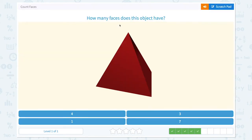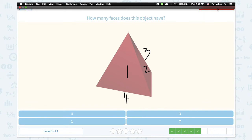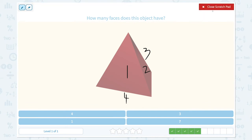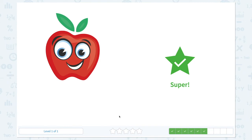How many faces does this object have? One, two, and one on the other side of one, and one on the bottom. This object has four faces. Super!